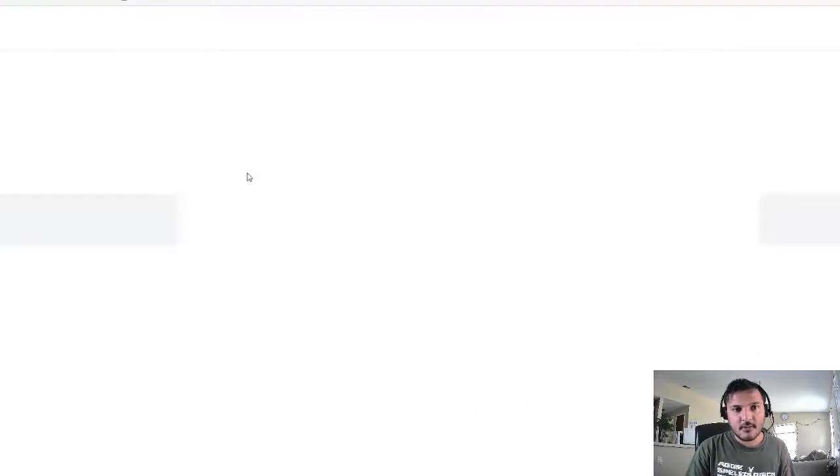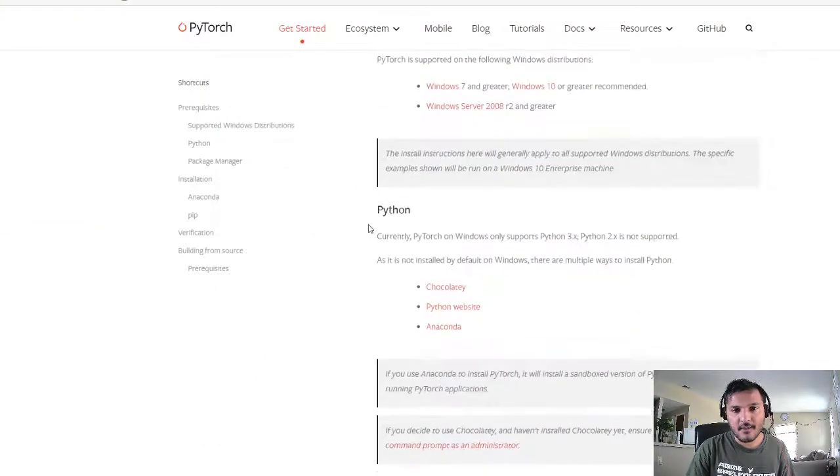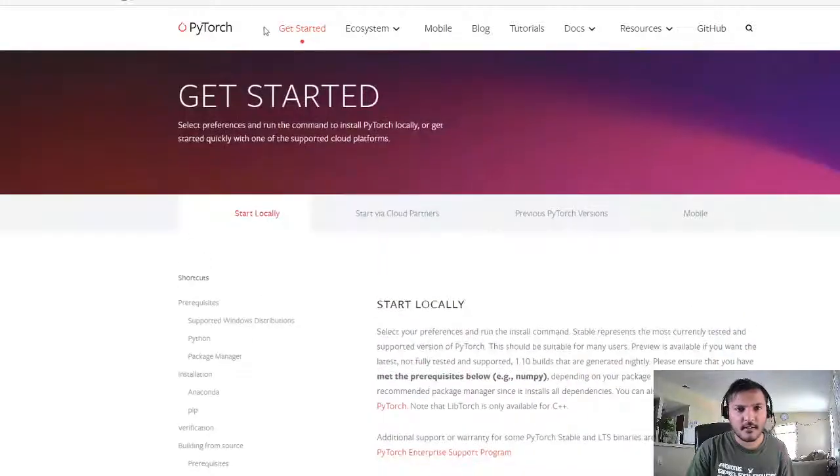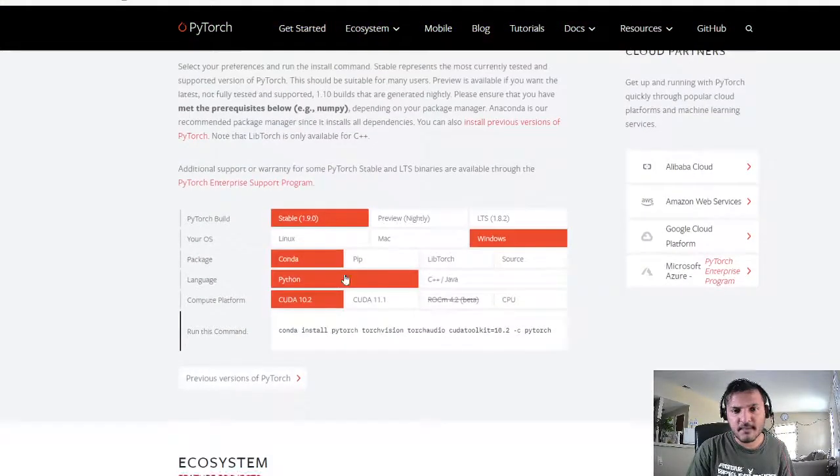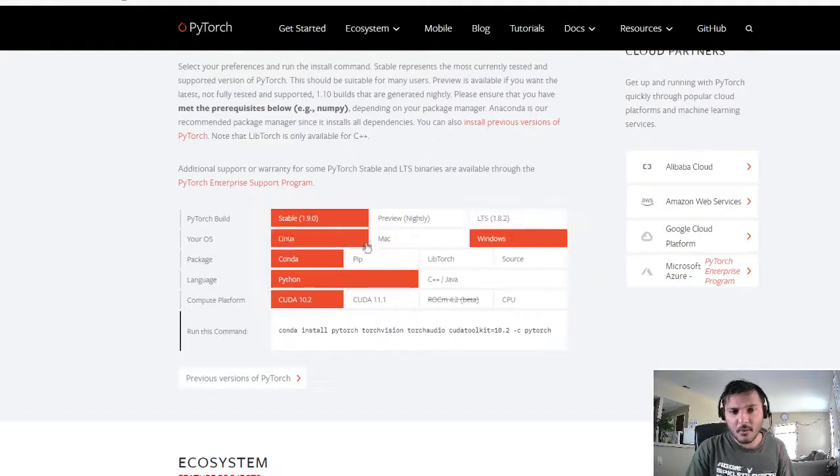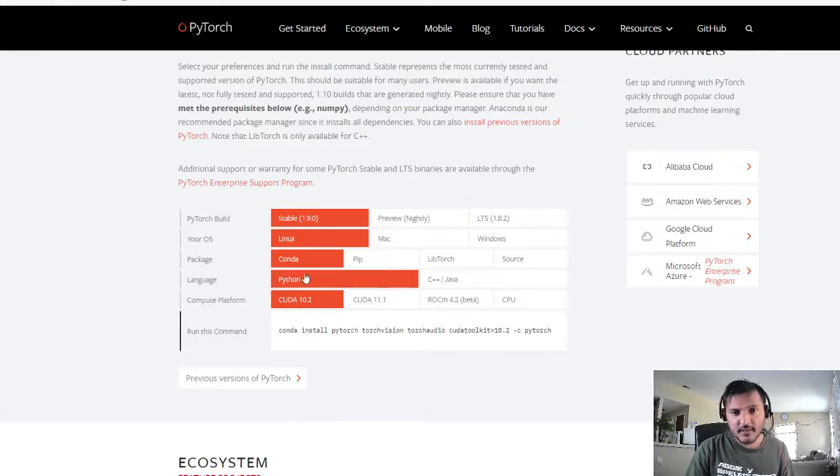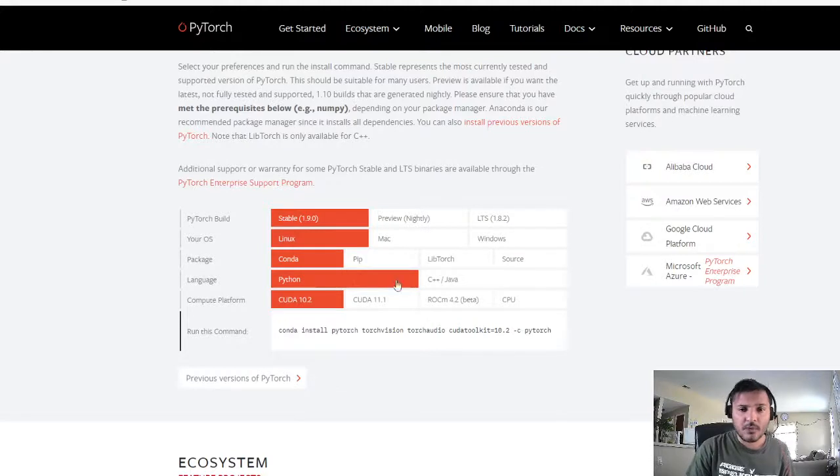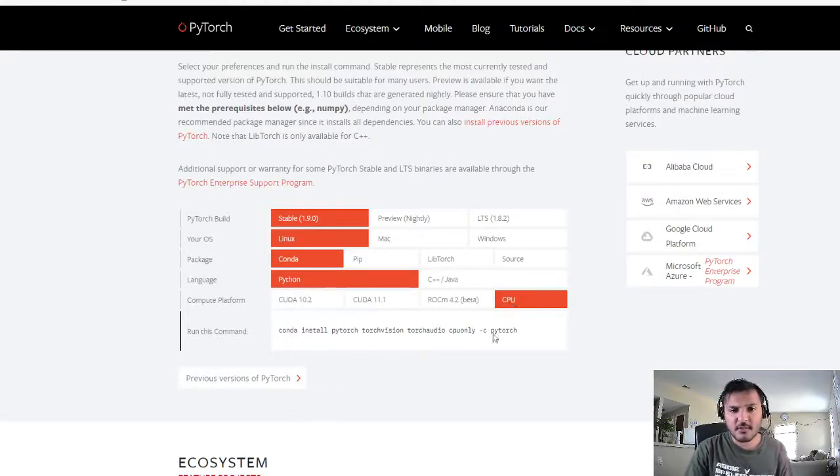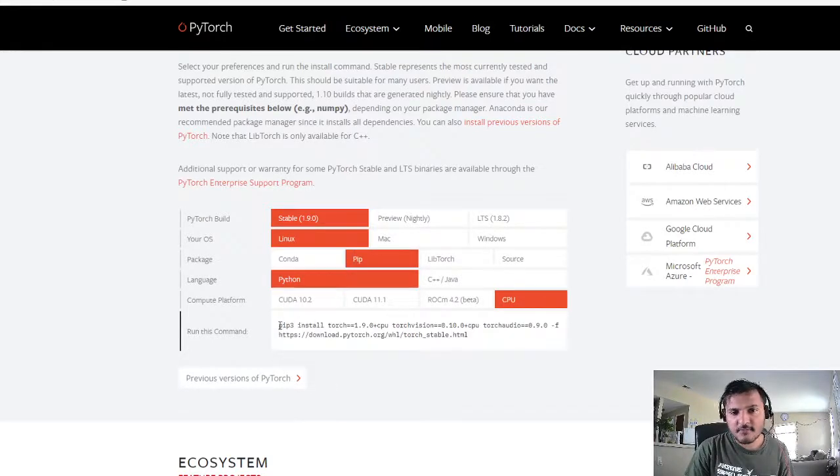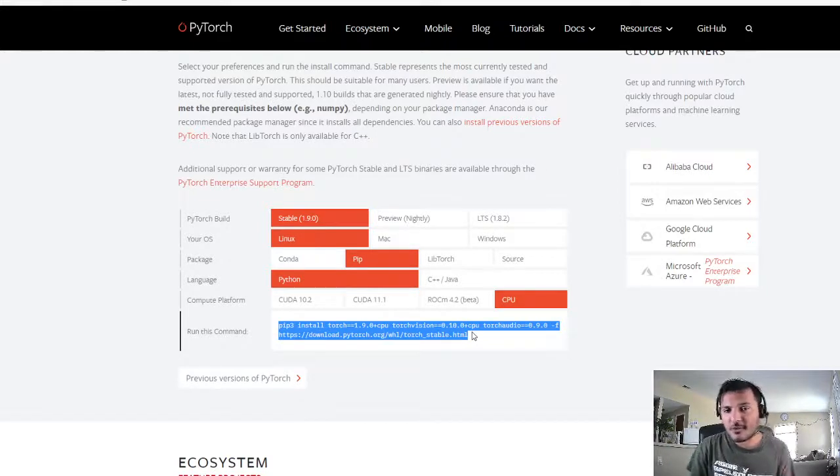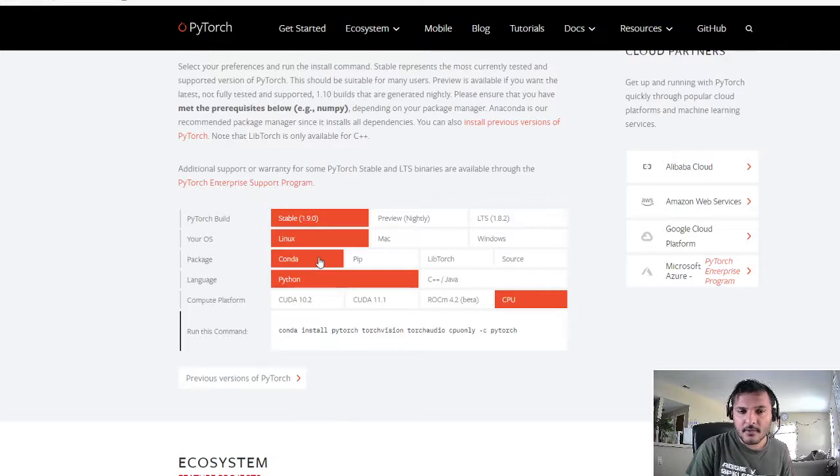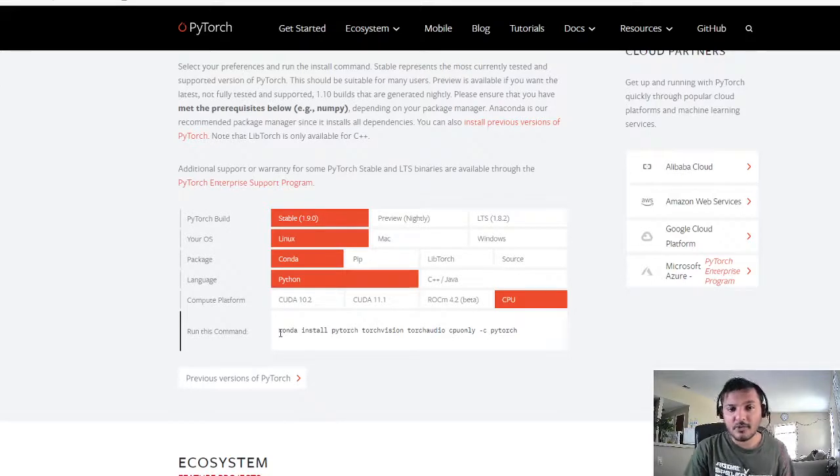So I think they have a very nice installation manual here or rather they have a very nice downloader. You can choose which build you want, which operating system you have, which package manager you use. They have C++ bindings as well, what CUDA version you're using. I am not on my home machine so I'll use the CPU installation. All you have to do is just copy this code in your terminal and install it. I already have it installed so I won't show that but I recommend using one of the Python's virtual environment frameworks like Conda.